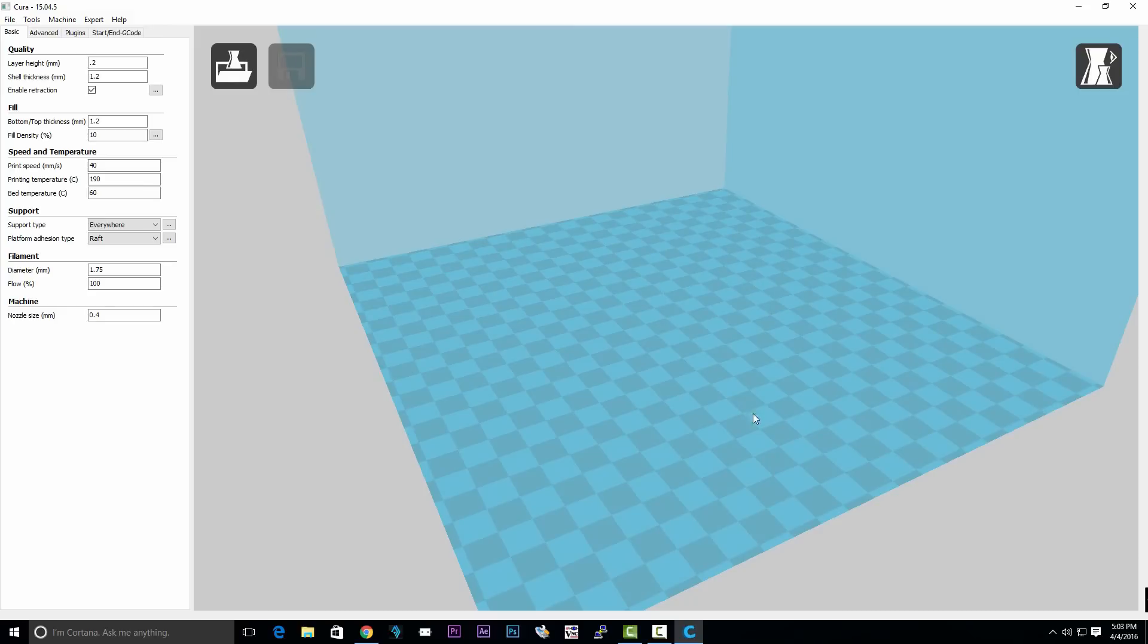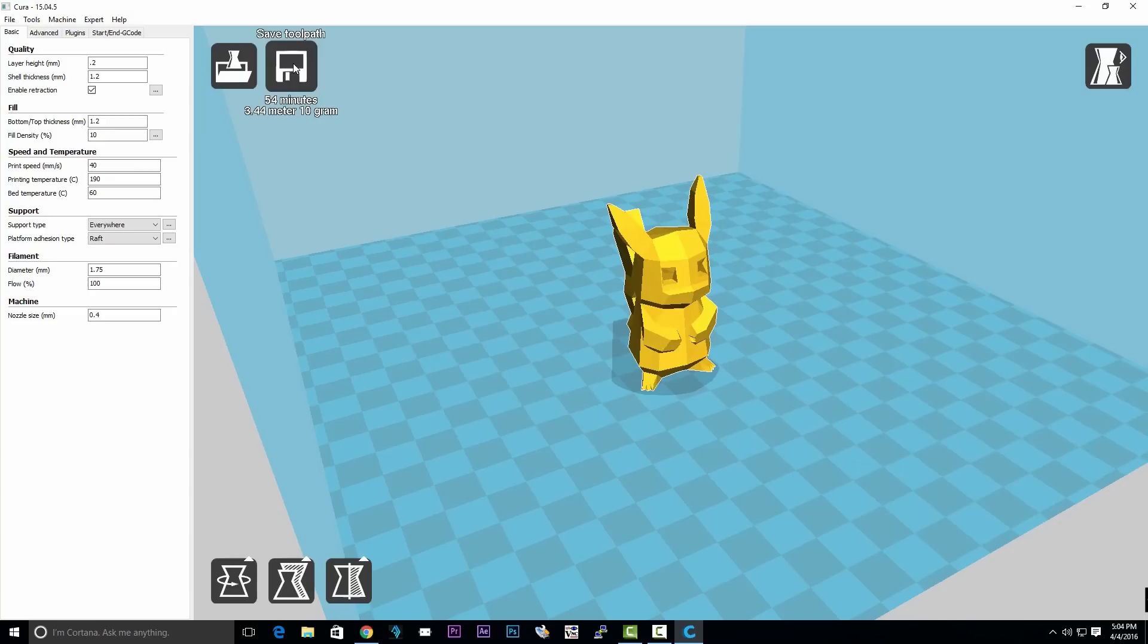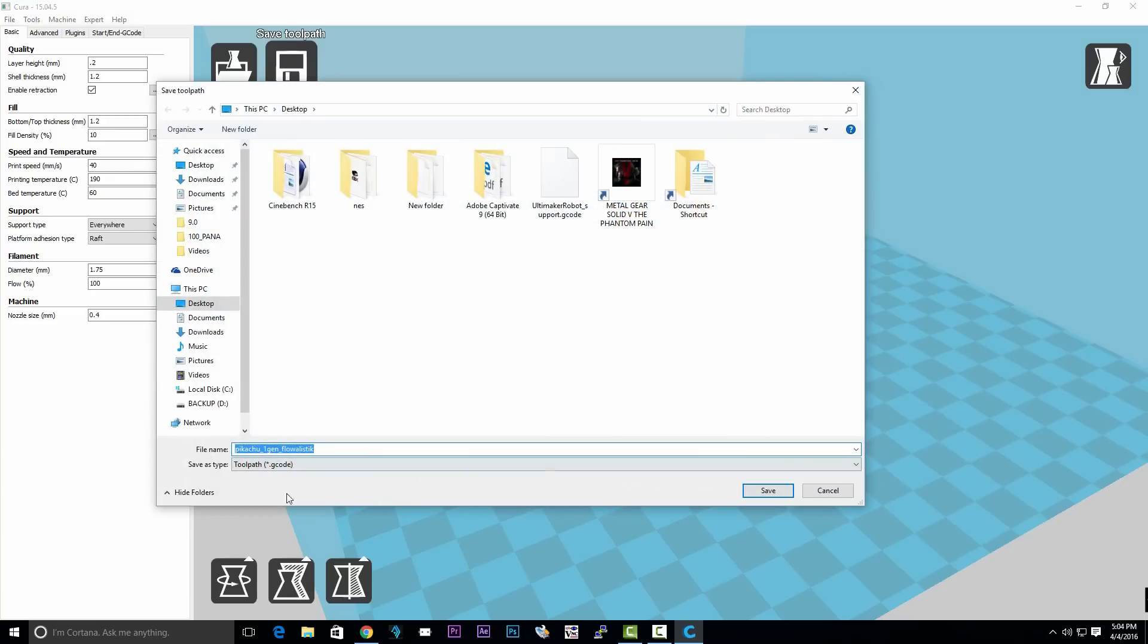We're going to need some G-code to send to the printer. To get the G-code, you can use a slicer like Cura. Cura is a free program. All Cura does is open up an STL file and you can slice it and save the G-code anywhere you want. We're going to use that G-code to upload to the printer.